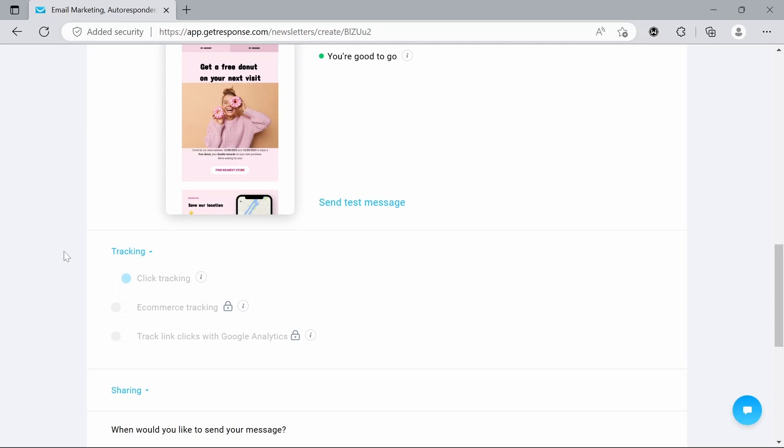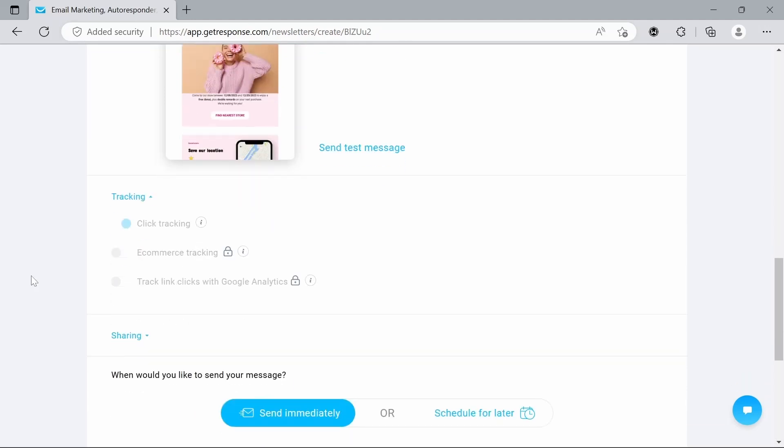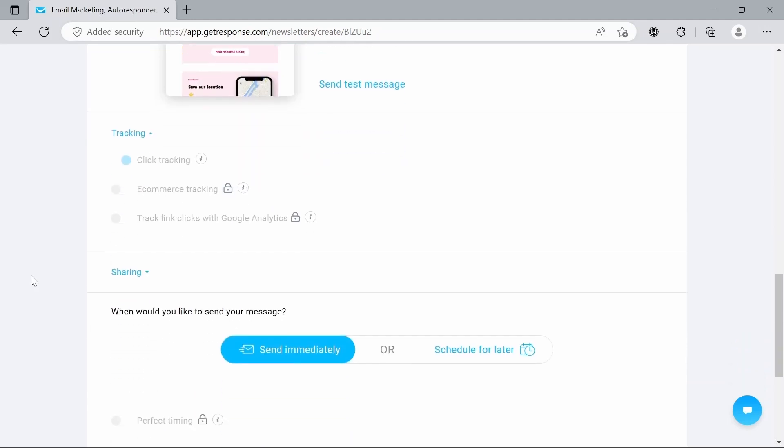So for this to be activated, we would have need to put a URL link into the email. Once you do that, that activates this section which allows you to do a couple things. One of them is you can see how many people clicked the link. So if it's linked to a store, you can see how many people are clicking that. And there's lots of other ways you can track that, but that's a whole different other tutorial. So we're just keeping it beginner today.